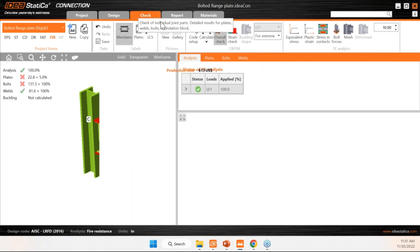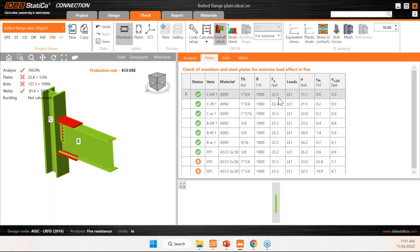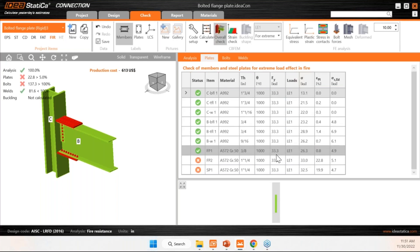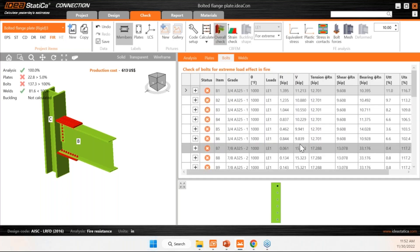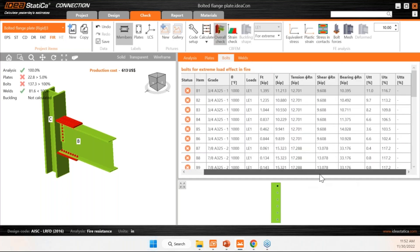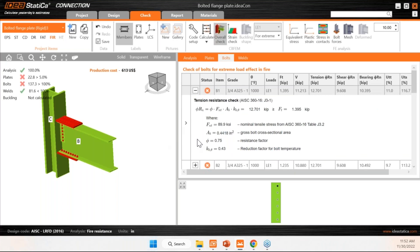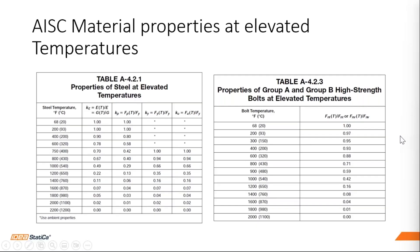In the check tab, you'll see all the checks with the reduced material yield strength — the original was A992 — showing how the strength was decreased at that temperature for all elements. The same reduction applies to bolts. You can see that the connection is failing at that temperature setting.